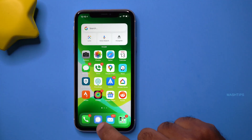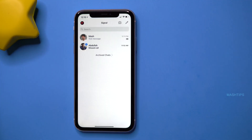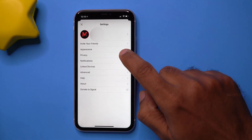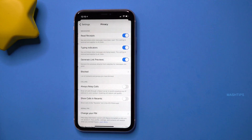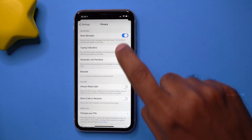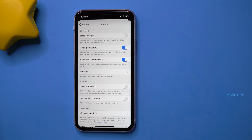When you read a message on Signal app, the sender can get a read receipt. If you want to disable that feature, open the Signal app, tap on your profile icon, go to Privacy, and disable Read Receipts.